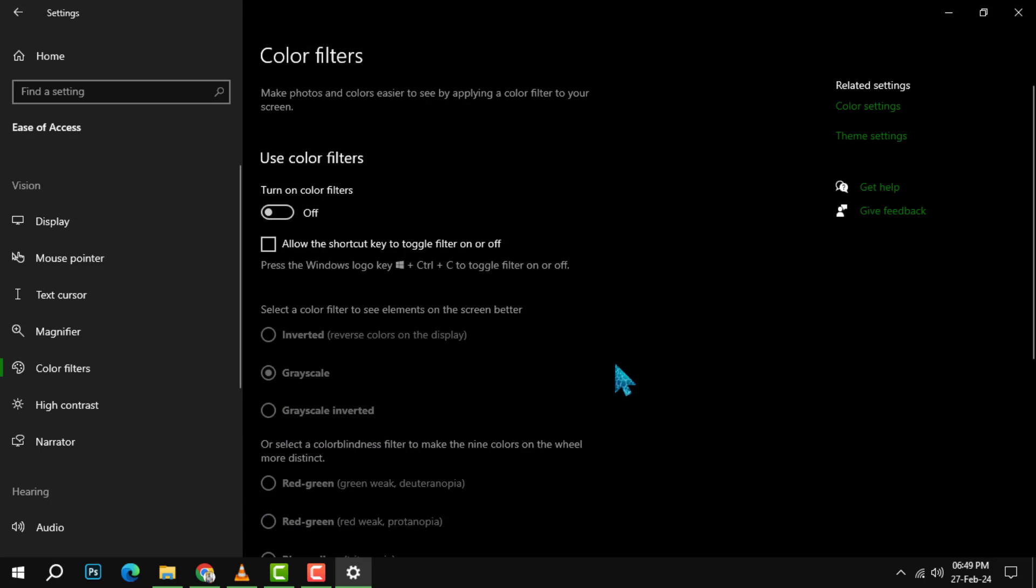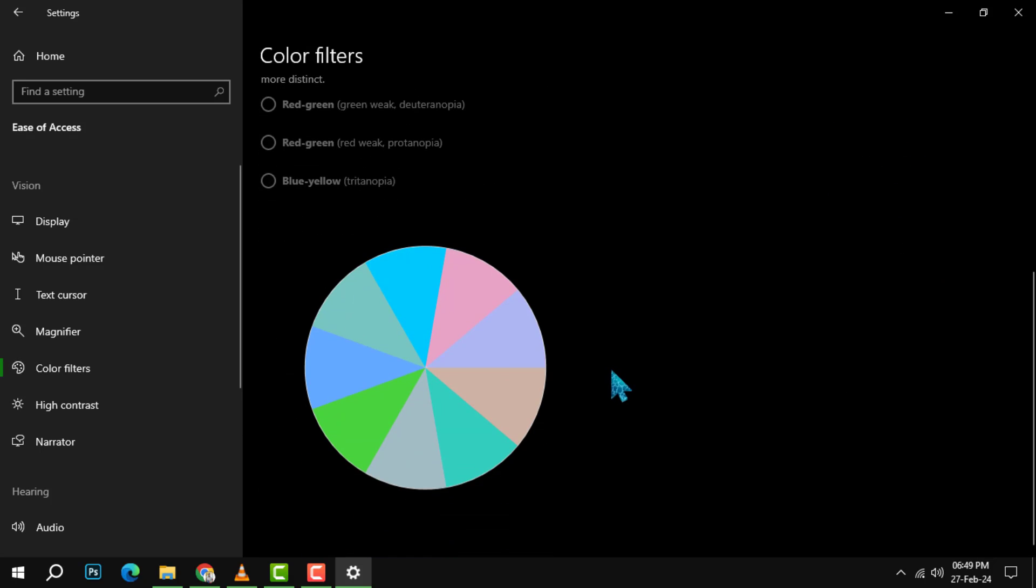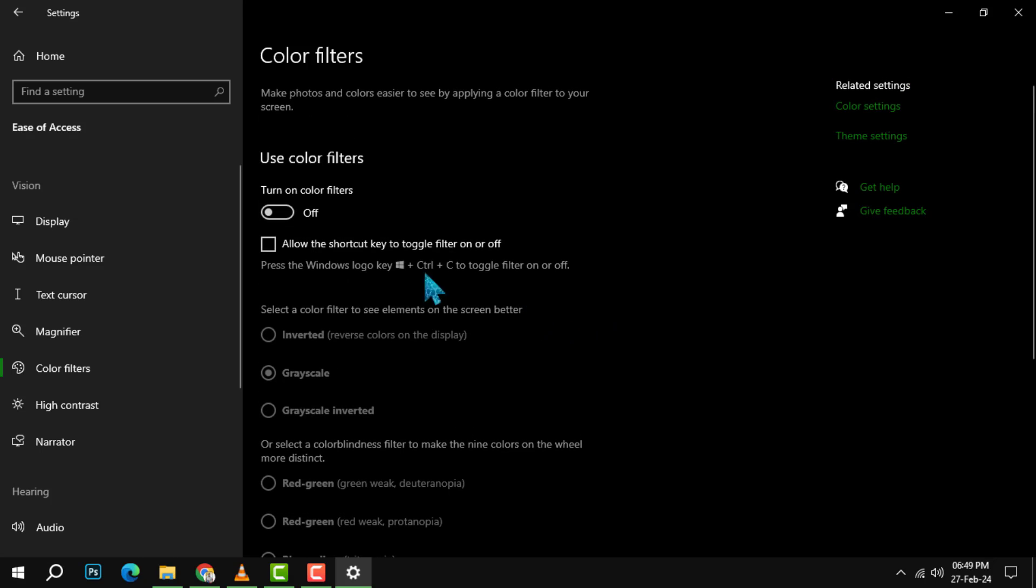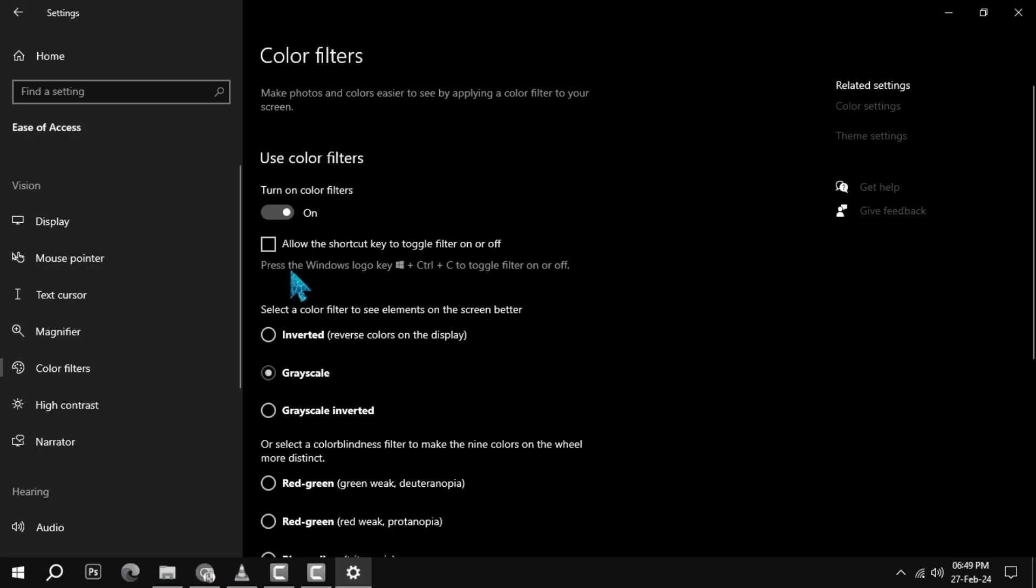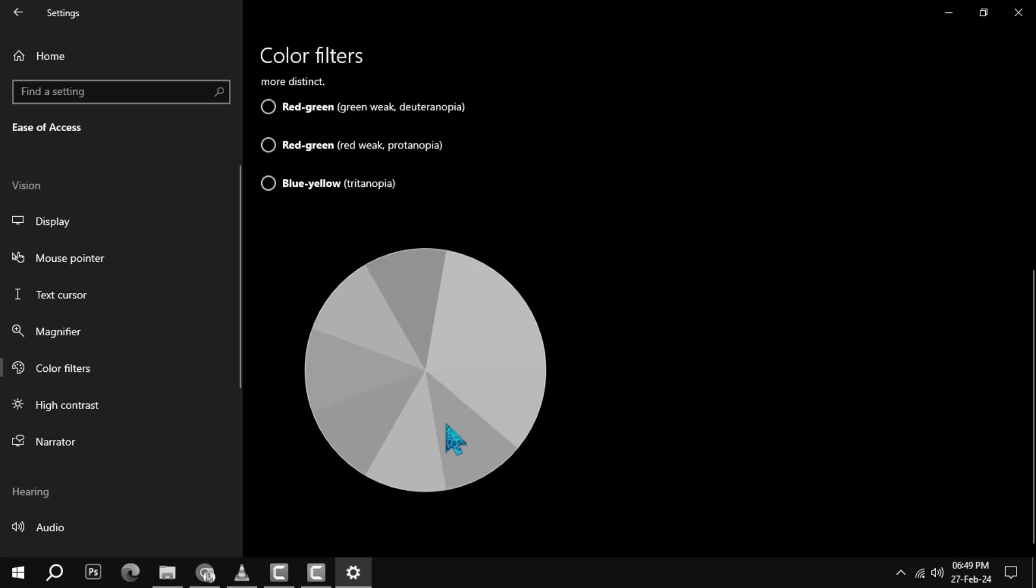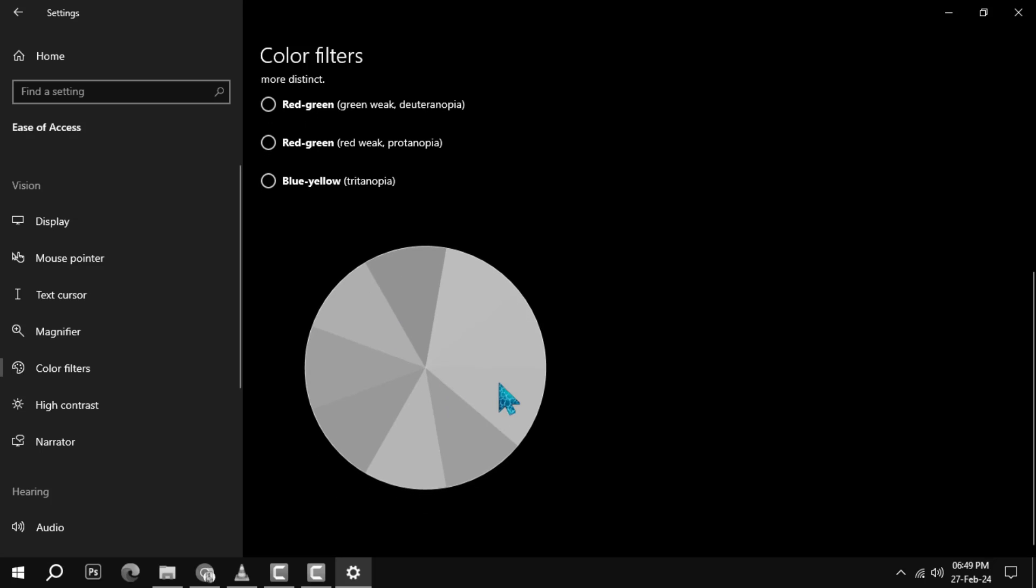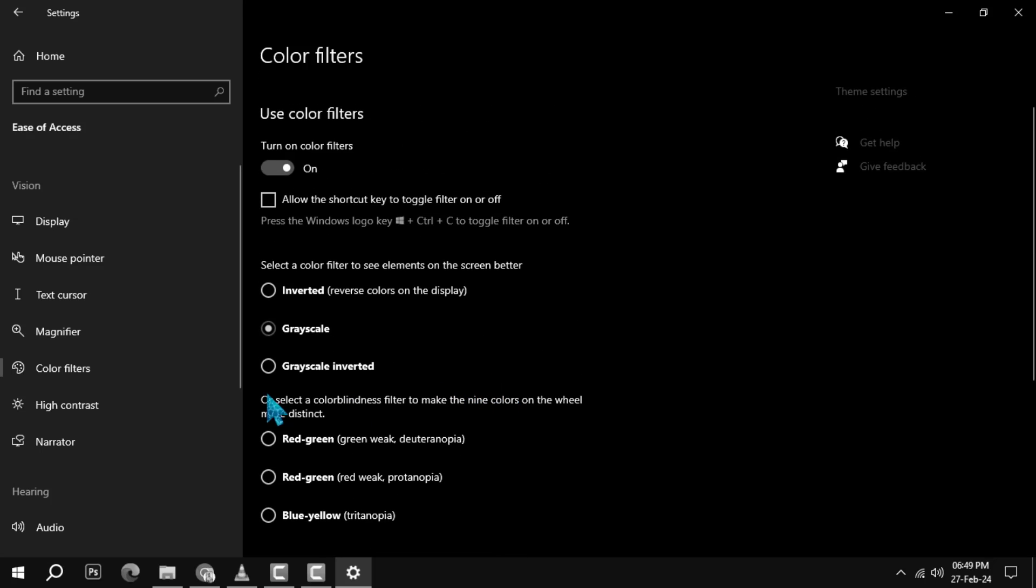Step 4. To turn on the color filters, toggle the switch that says Color Filters to the on position. You will see a preview of how your screen will look with the color filters applied.